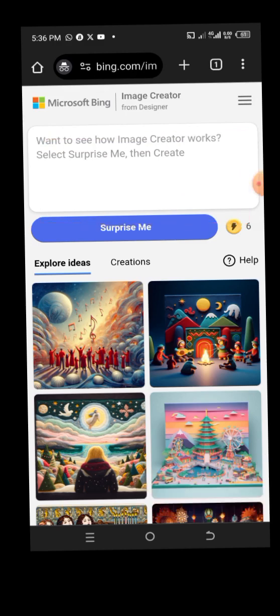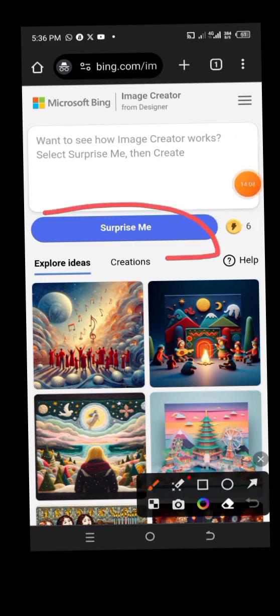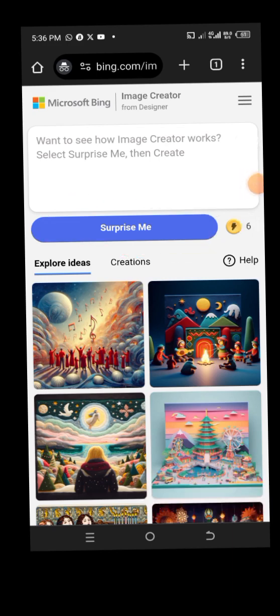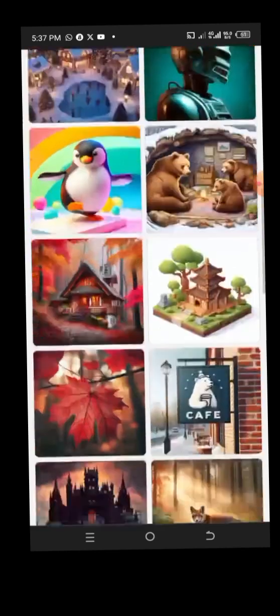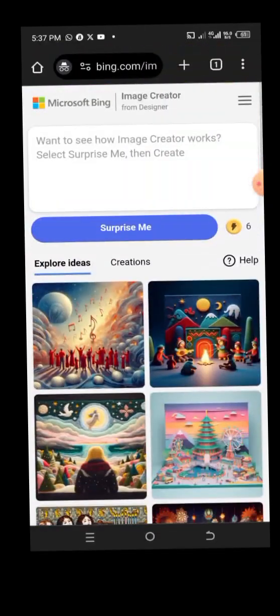A prompt is just a description of what you want to create — what you want this website to generate for you. If you don't have an idea, you can click on 'Surprise Me' and it will create random images for you, as you can see here.